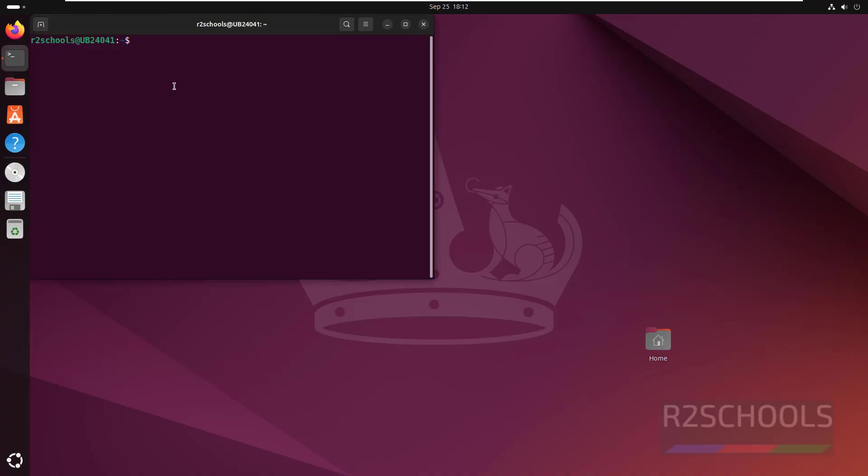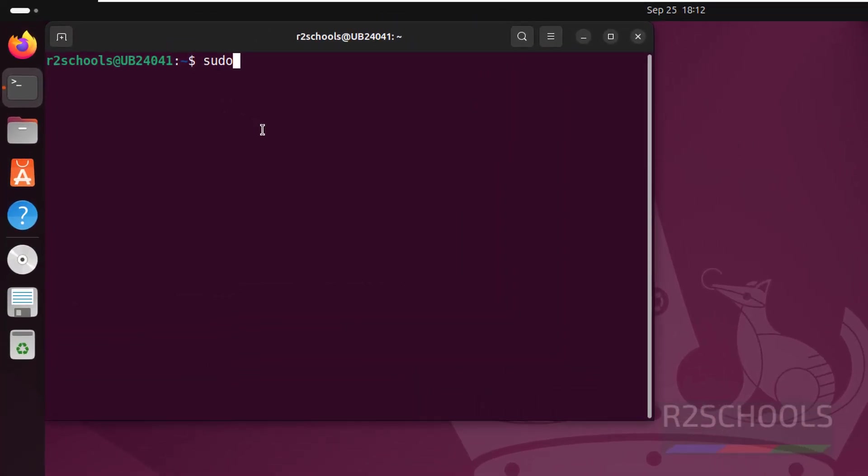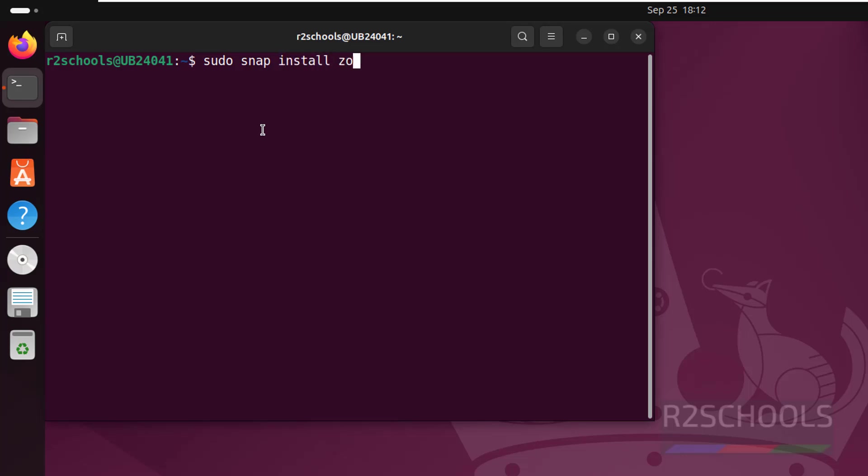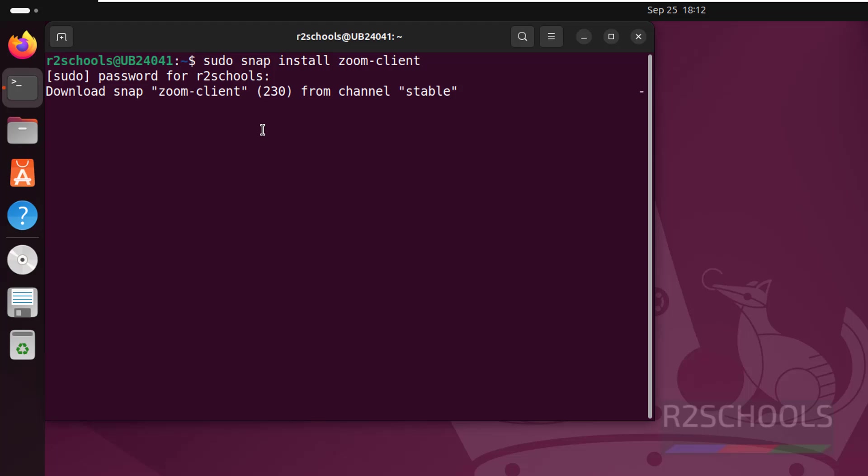The first method is by using the command sudo snap install zoom-client, then provide the password of sudo user. See, it's installing.